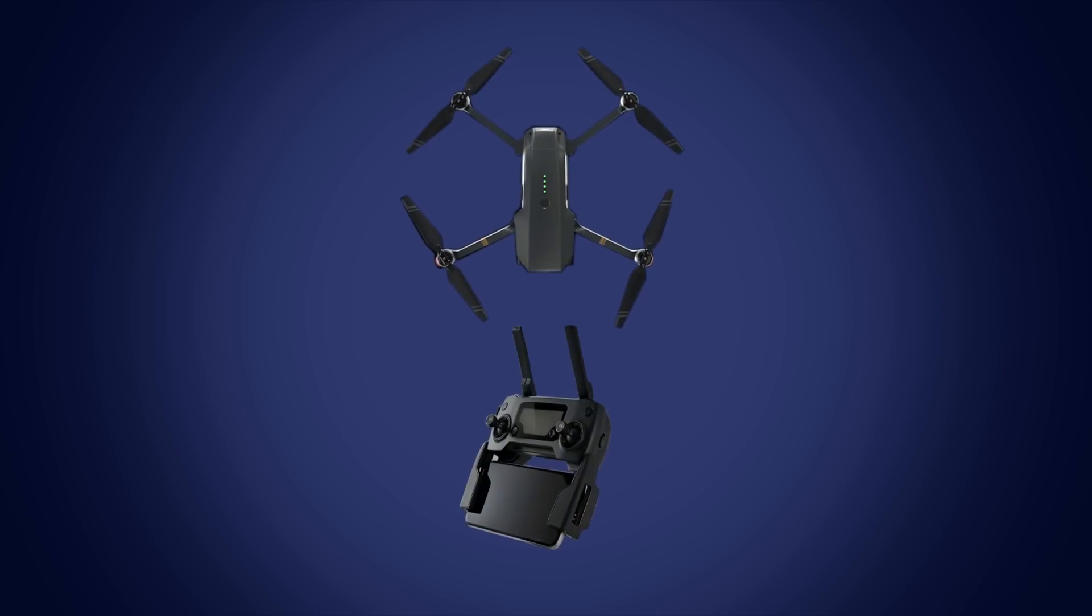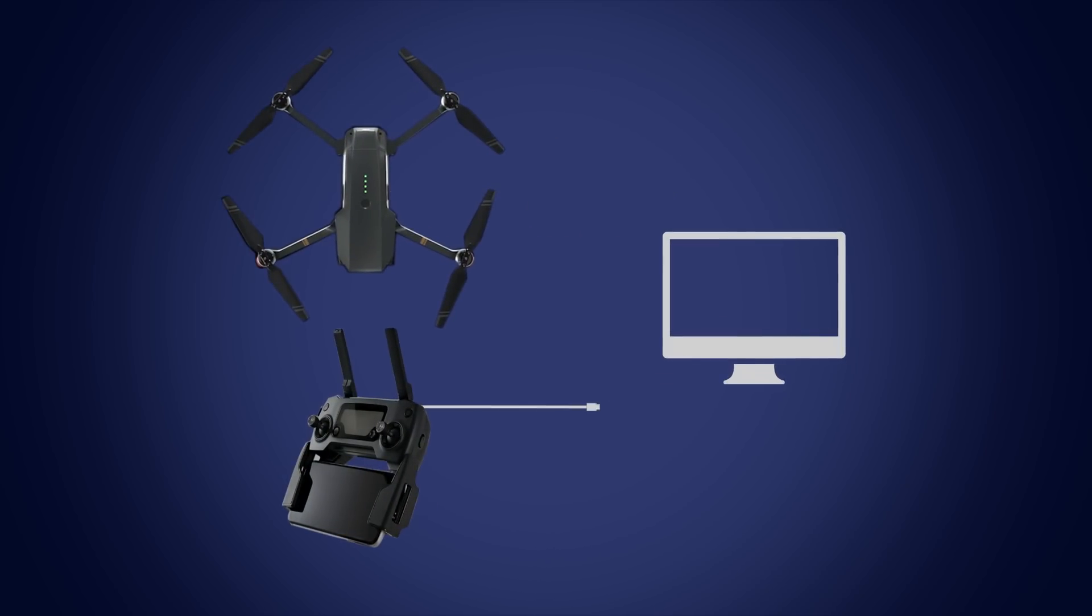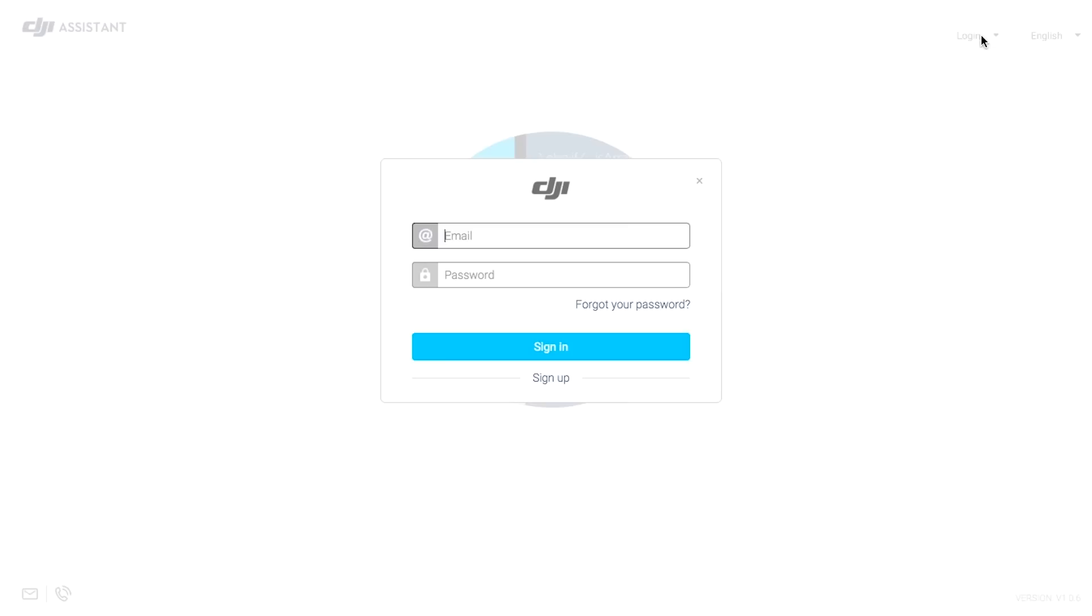Connect the aircraft or the remote controller that you want to update to your computer using a regular micro USB cable. Once installed, open DJI Assistant 2 and log in using your DJI account.